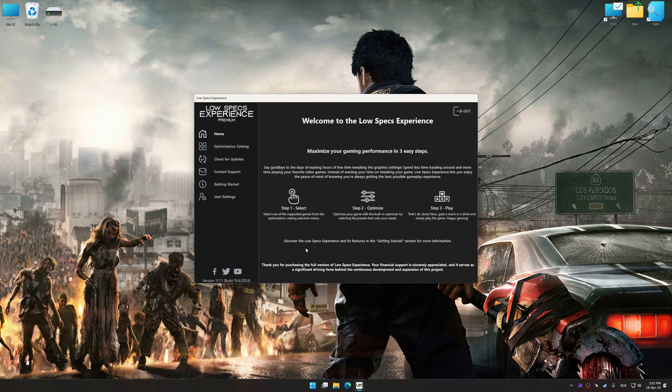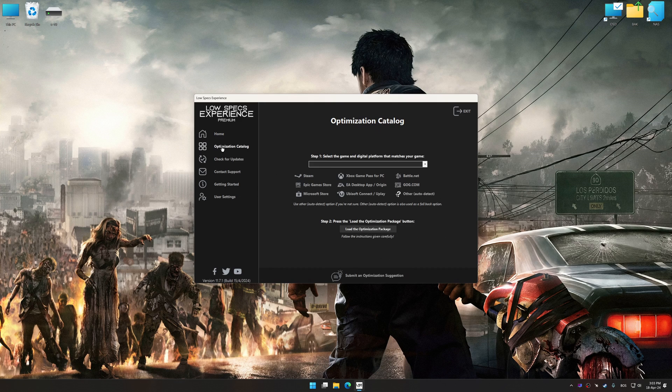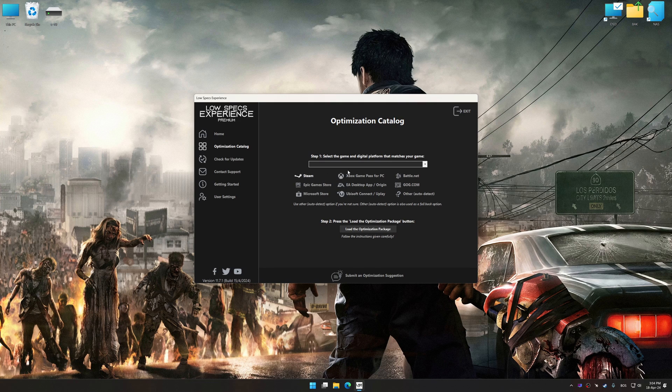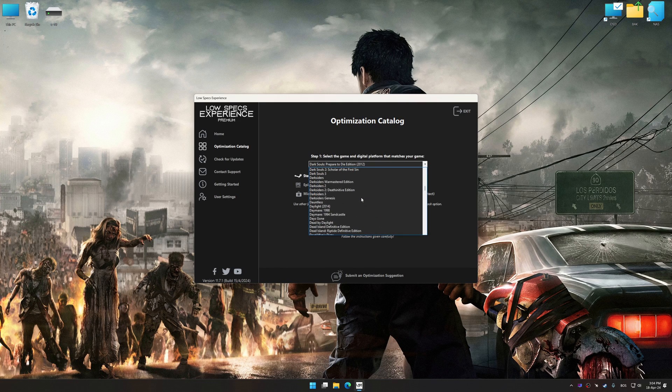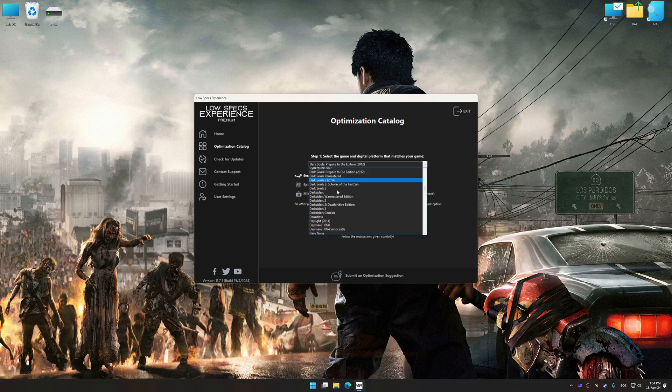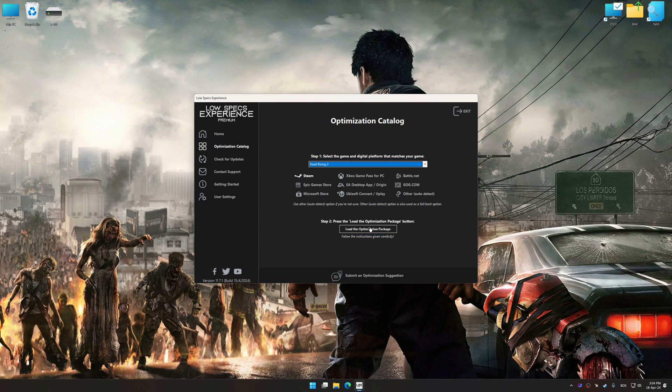Now select the optimization catalog, select the applicable digital platform, and then select Dead Rising 3 from this drop-down menu. Once done, press the Load the optimization package.